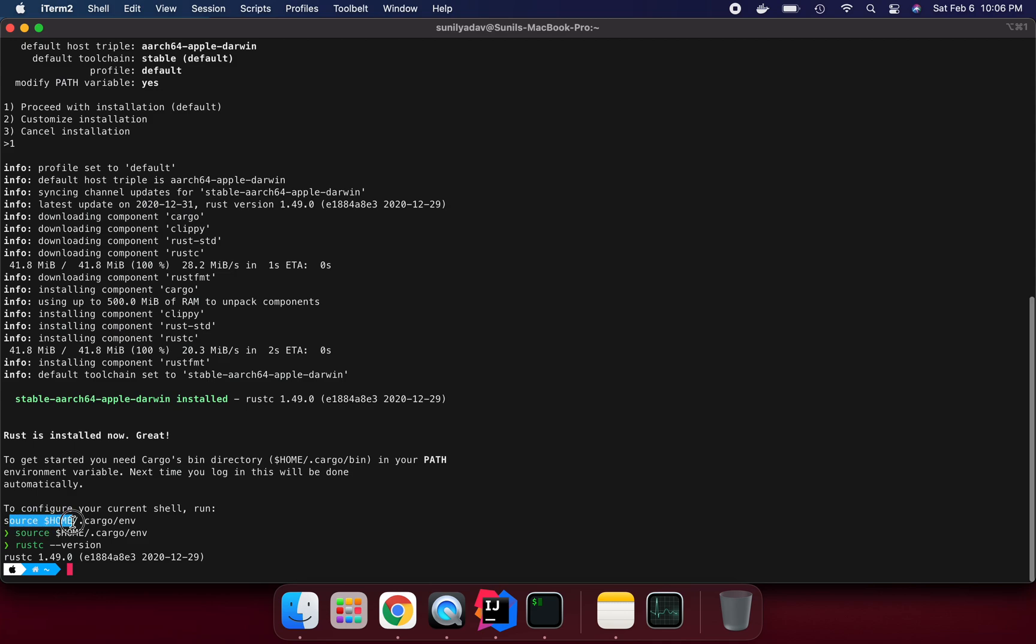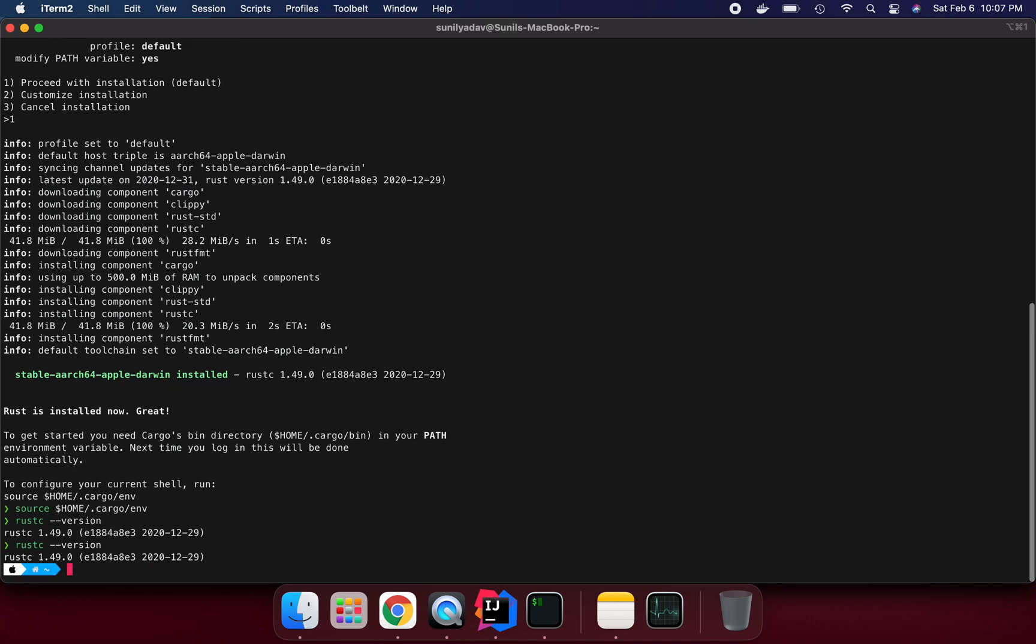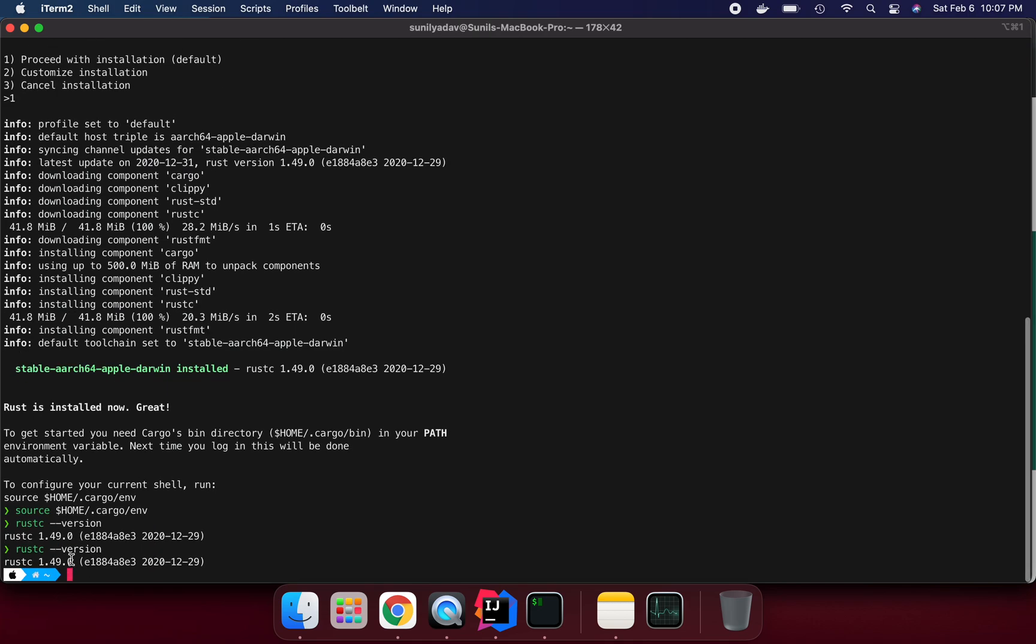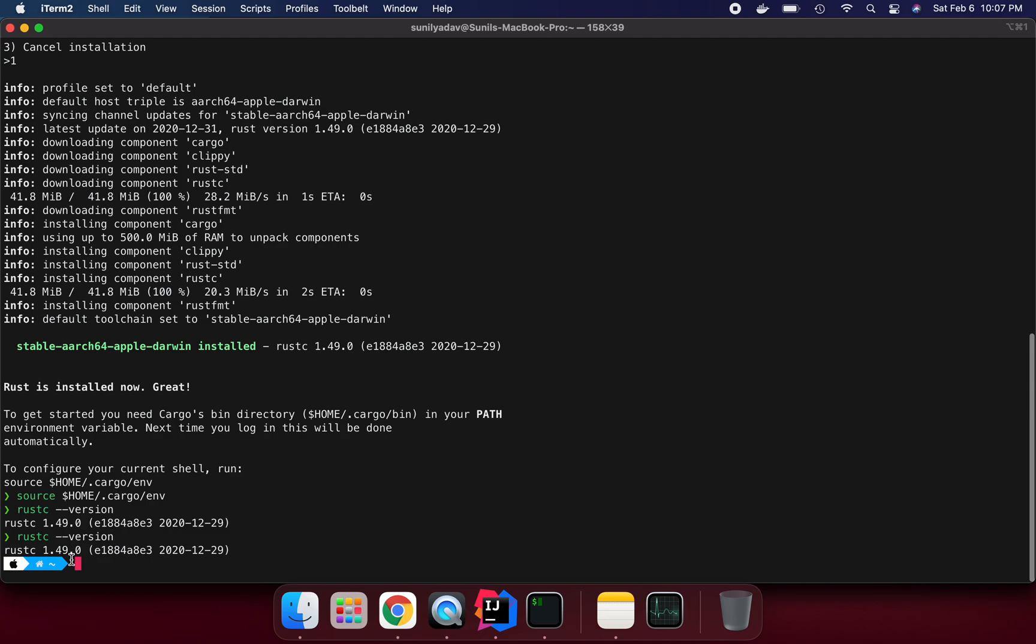So this I have to do so that the current command prompt is going to have Rust available. If we say rust minus minus version, it's coming and available, so that is perfectly working fine. Rust is installed and working perfectly fine.